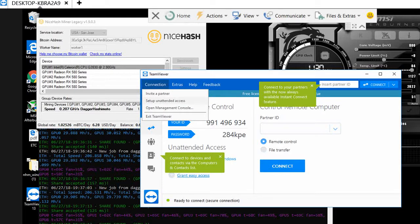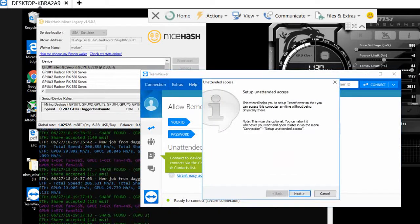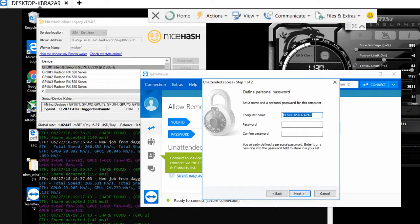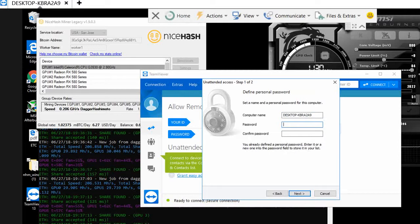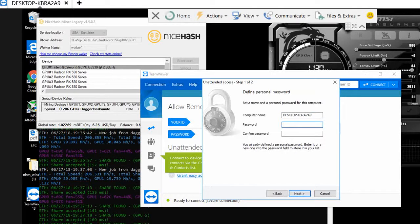Click on it and set up unattended access. Click next. For the computer name, you can keep it as is. For the password, just type in whatever password you want it to be. I already have one defined, so I'll just type in the same personal password.